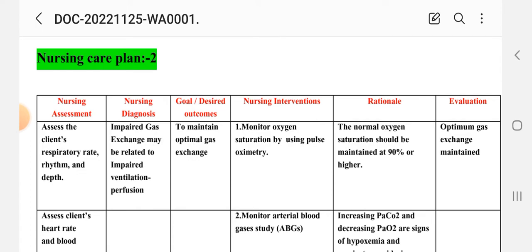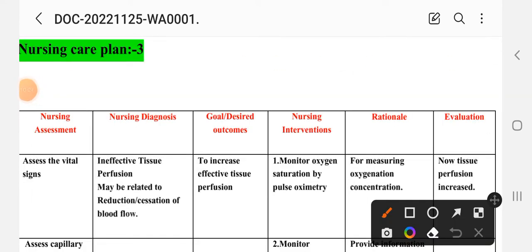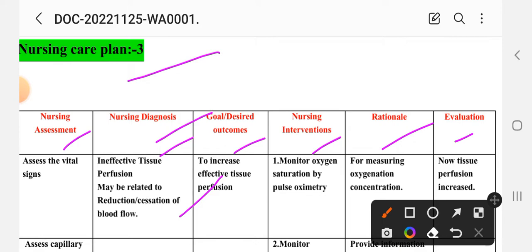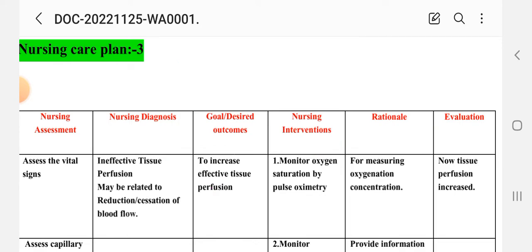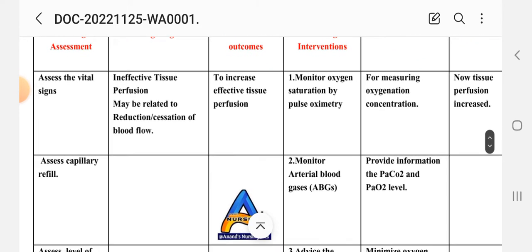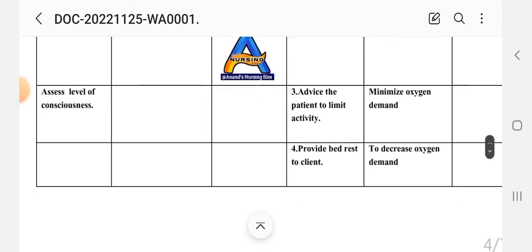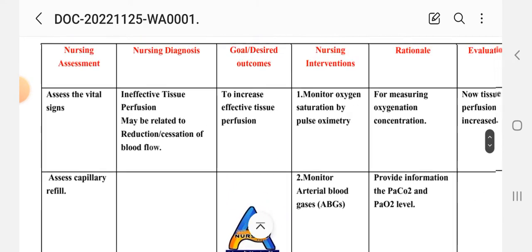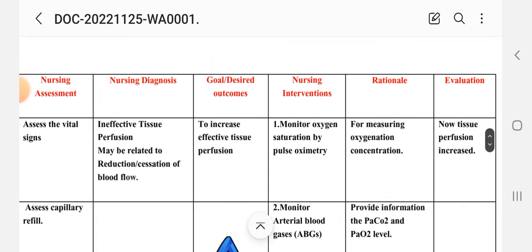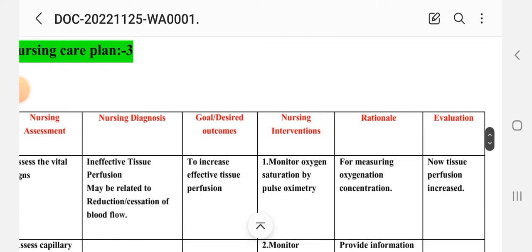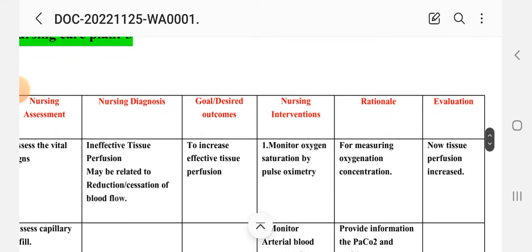Care plan number three: ineffective tissue perfusion may be related to reduction and cessation of blood flow. Nursing assessment includes: assess the vital signs, assess capillary refill, and assess the level of consciousness. The nursing diagnosis is: ineffective tissue perfusion may be related to reduction in blood flow. The goal is to increase effective tissue perfusion.